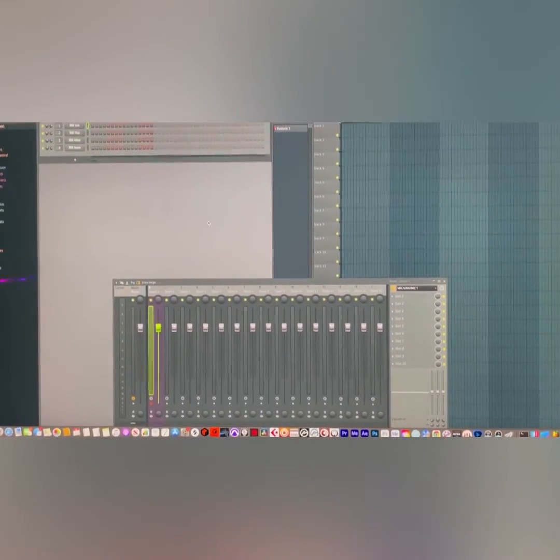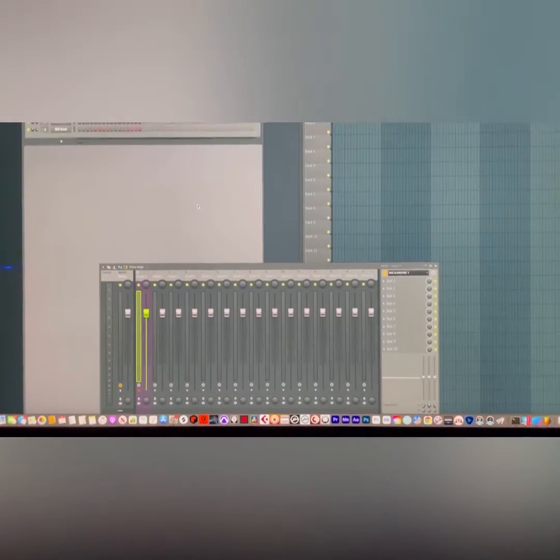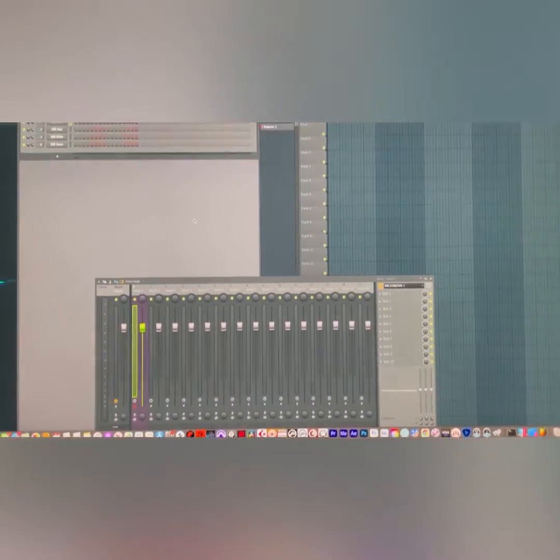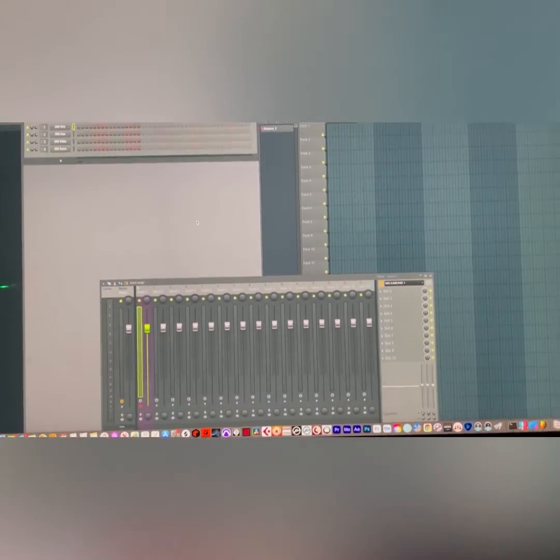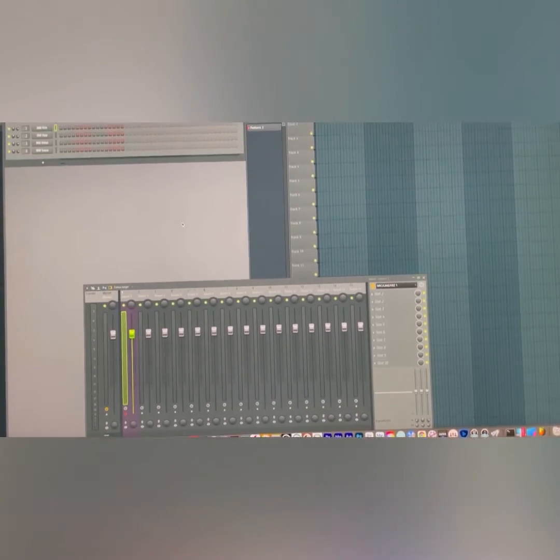What's up y'all, it's going to be a quick video to show you how to get your microphone working in FL Studio 20.